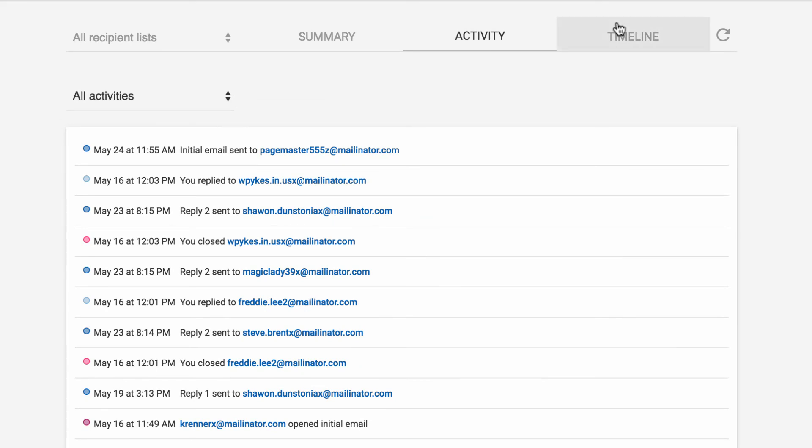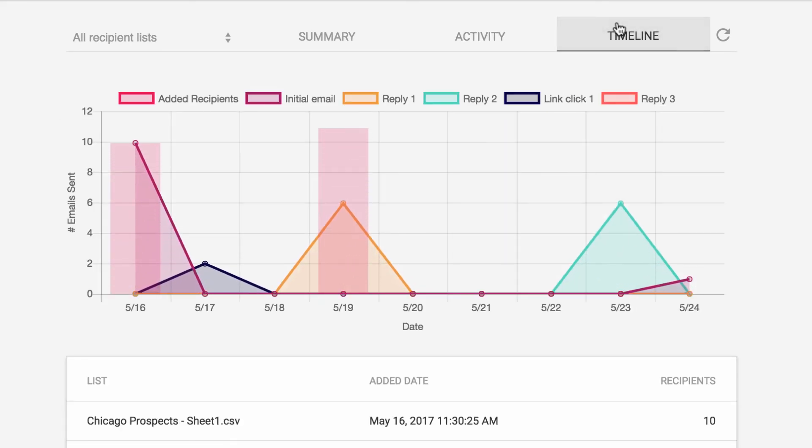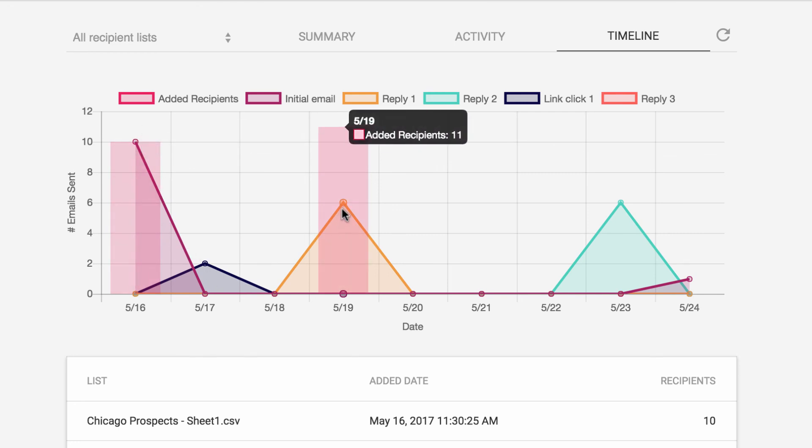And finally, the Timeline tab shows you a chart of when recipients were added to your campaign and when each message in your campaign was sent. The pink bars show when the recipients were added, and the line charts show when each message was sent and how many.